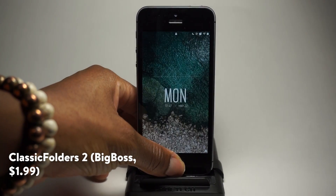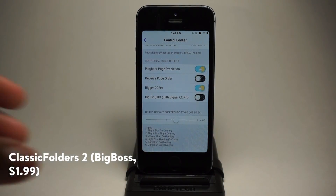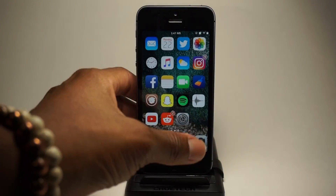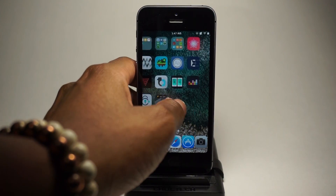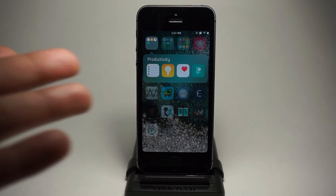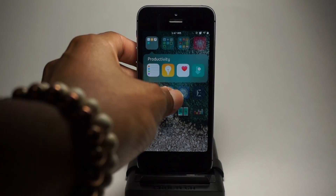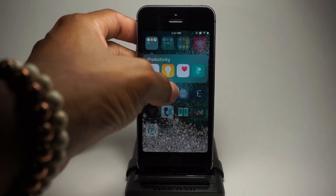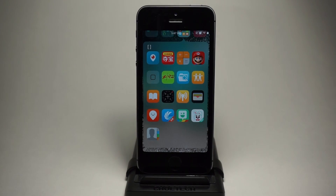Next up guys, we have Classic Folders 2. A lot of people have been asking me about this. Classic Folders 2 is just like the iOS 9 or iOS 7 days. So if I open one of these folders, as you can see, it has the classic folders — it's like the iOS 6, iOS 7 style. Looks pretty cool. It just gives you the classic folder instead of opening a large folder to take up the whole screen.